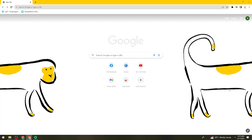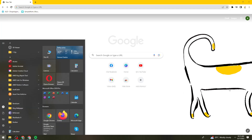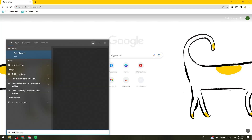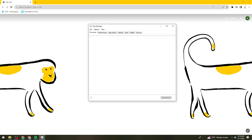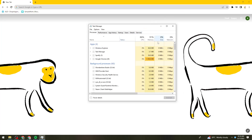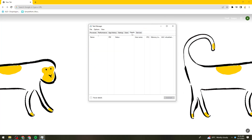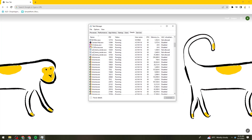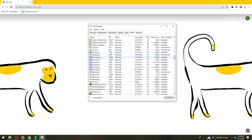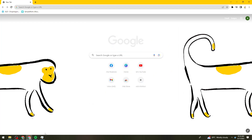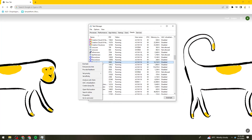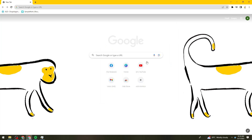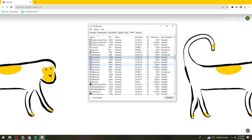First, click on the Start button on your device and search for Task Manager. Once you've opened Task Manager, go to Details, then find Discord. Click on Discord right here, and click on End Task for all of it. Make sure to end the task on all of the Discord applications listed under your Task Manager.